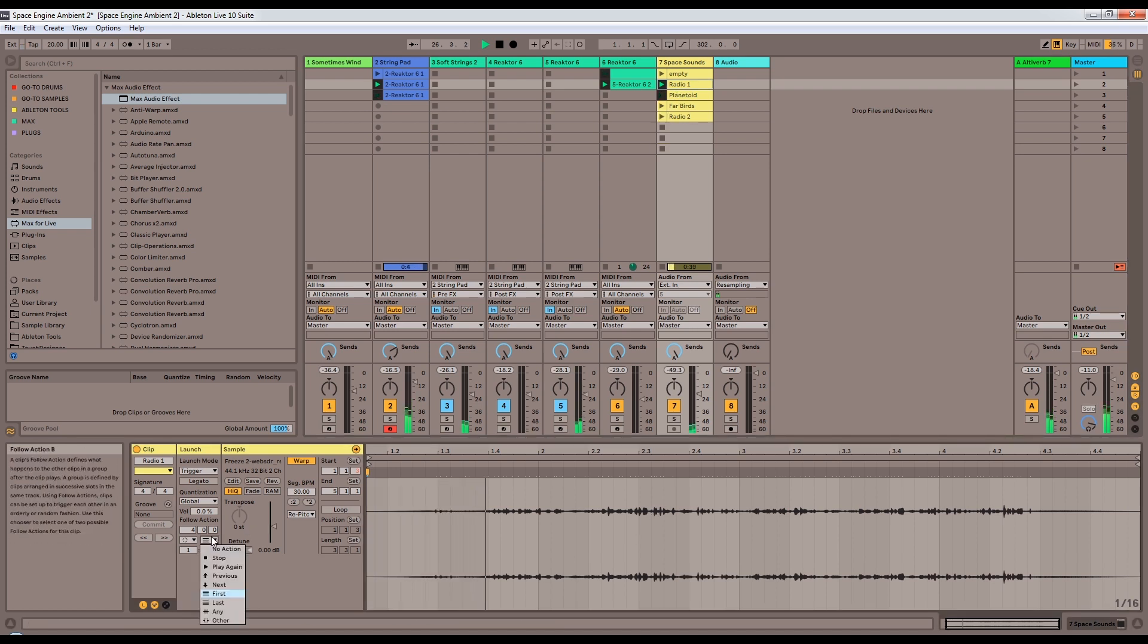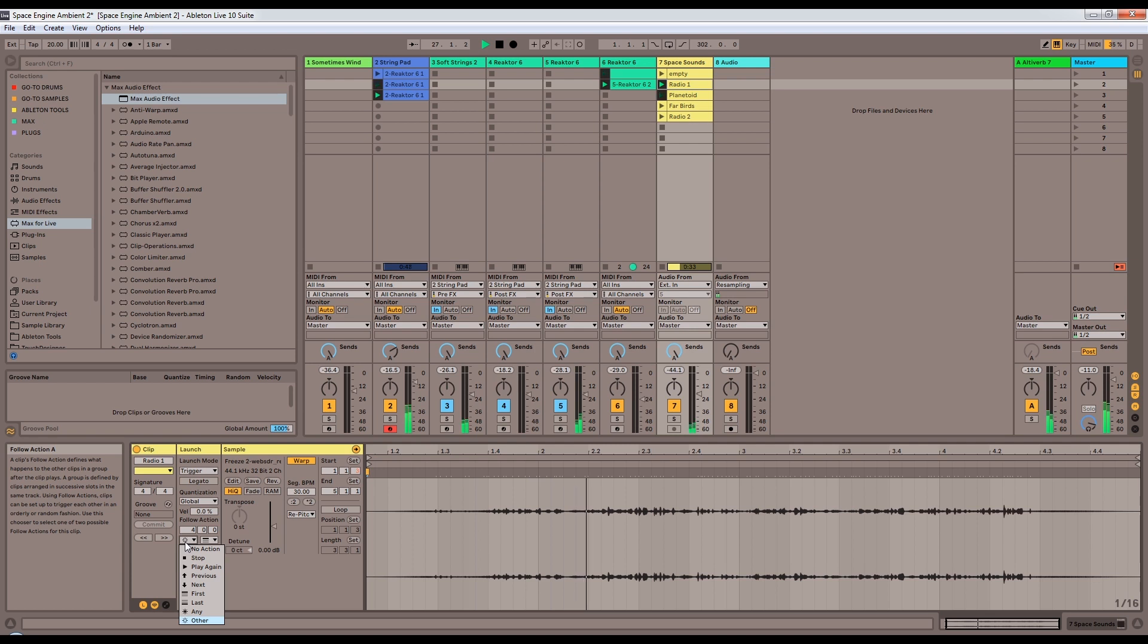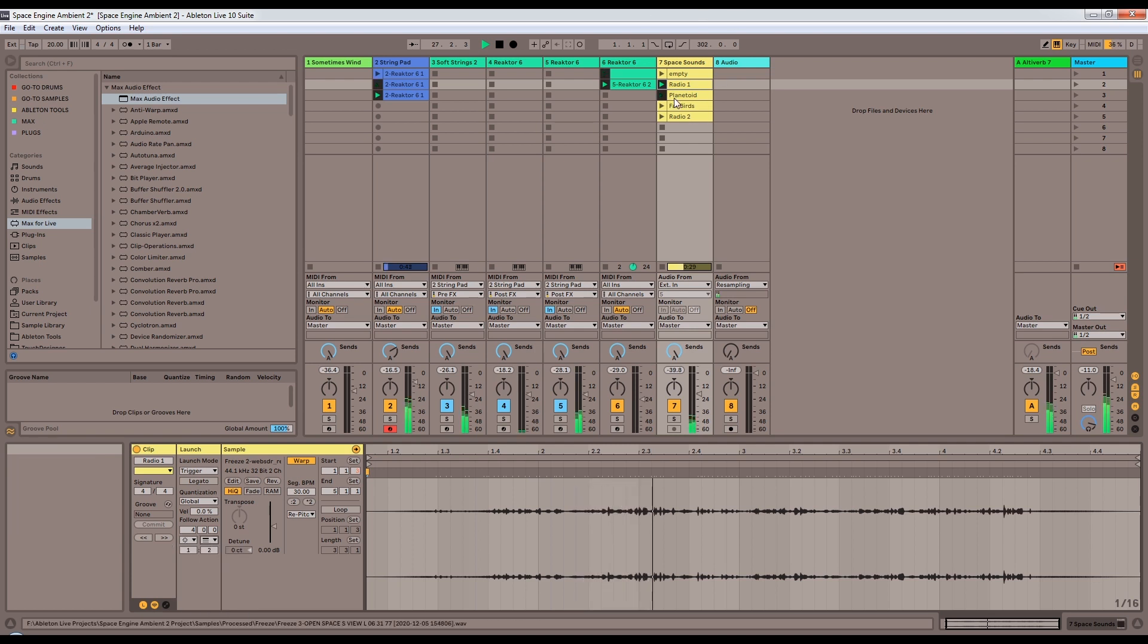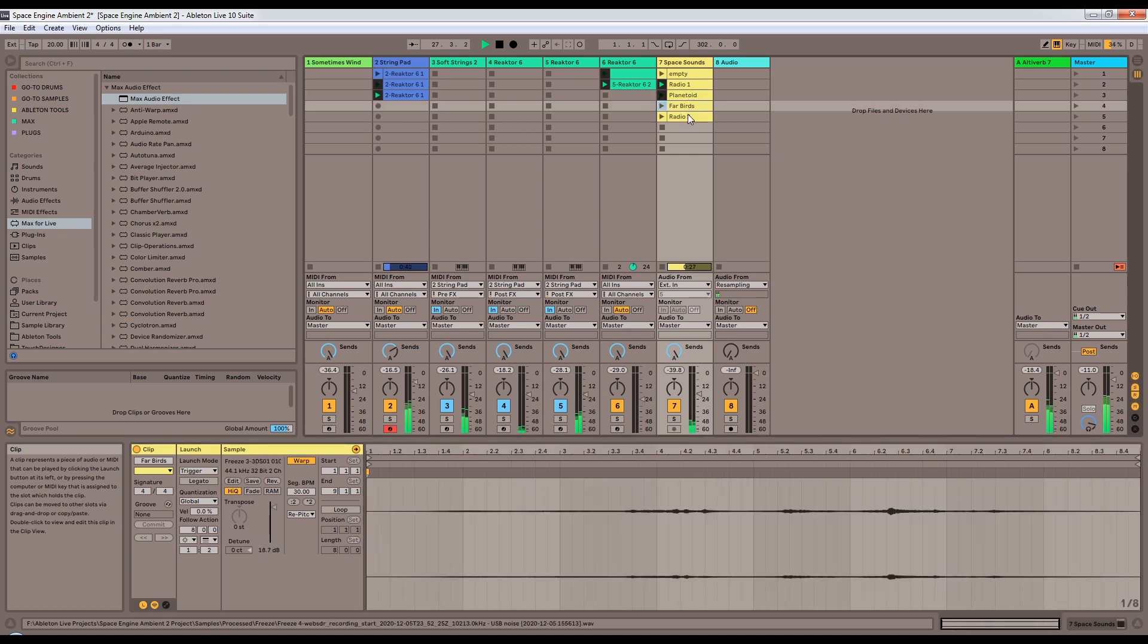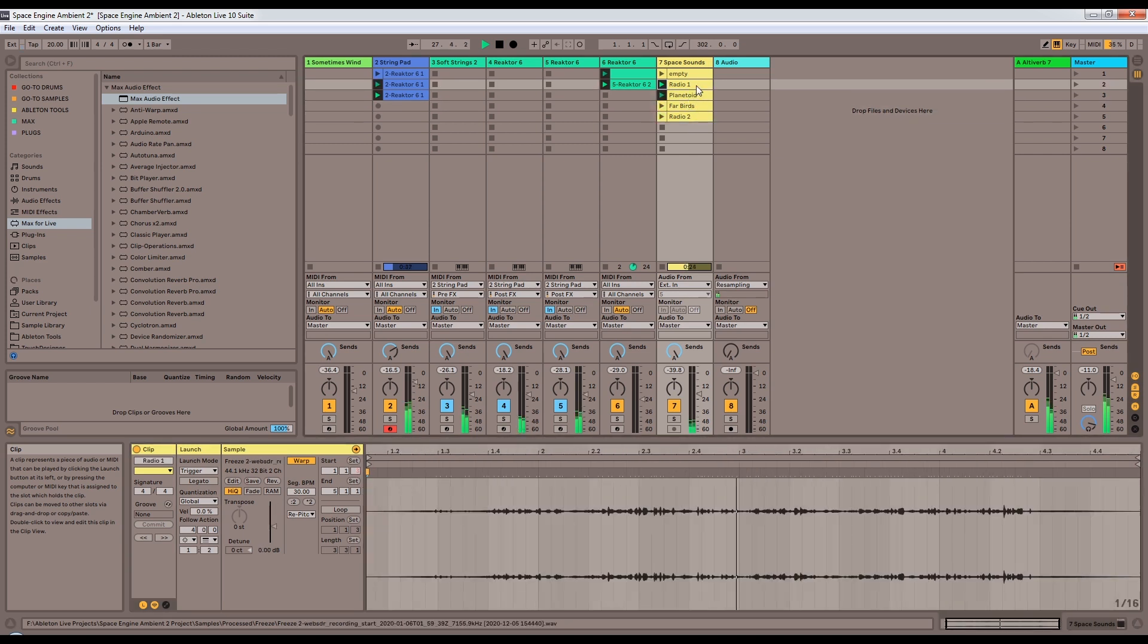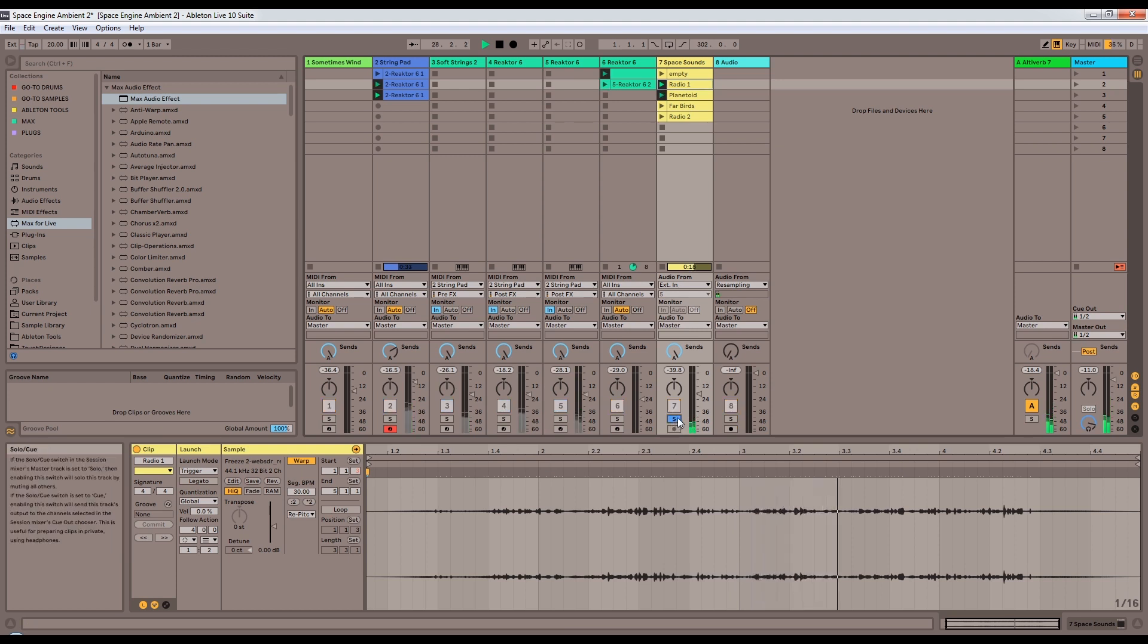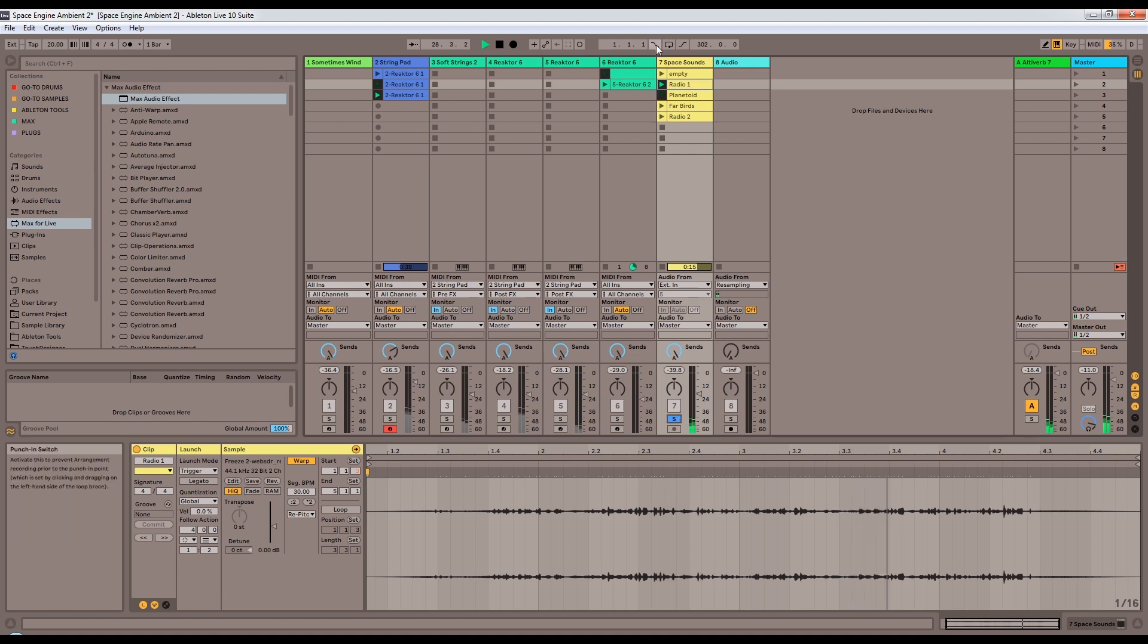And now here you're seeing a different follow action. It's got a 1 to 2 chance of either playing itself, or excuse me, playing any other clip again, or moving back up to the first empty clip. And I believe all of them are like that. So you can hear it in the background.